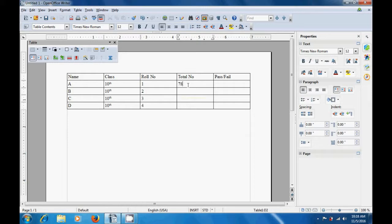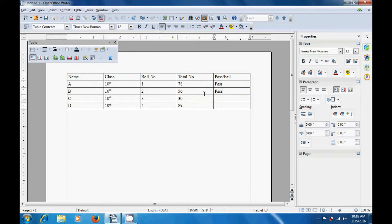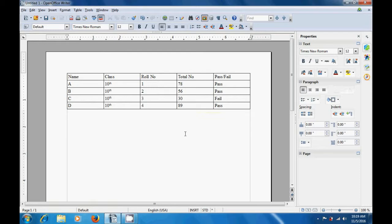Total number or the total marks obtained is the next column. So, for student A who has roll number 1, we have typed 78 marks, then 56, and C has 30. So, except for student C who has only got 30 marks, all other students have passed. Only student C has failed. So, this is how you can create a table and maintain records of the students or any other records that you want to maintain on your writer sheet.